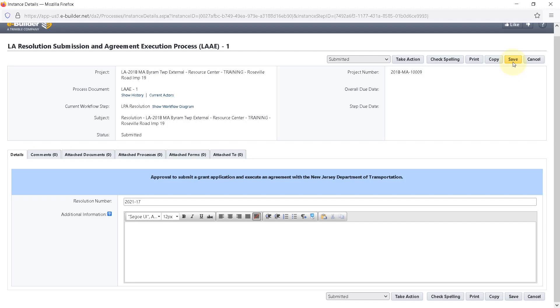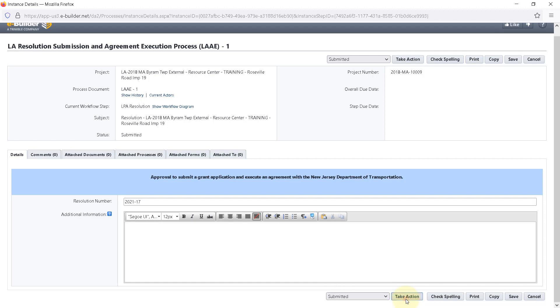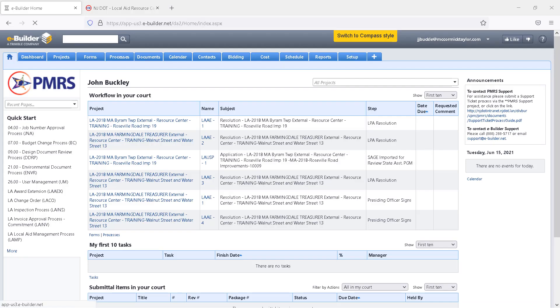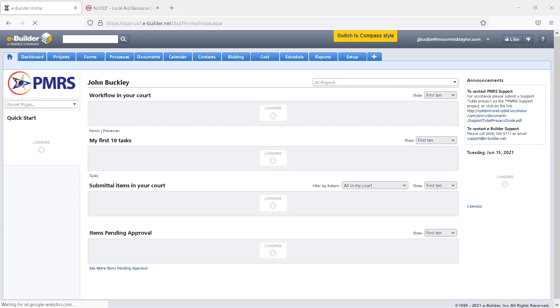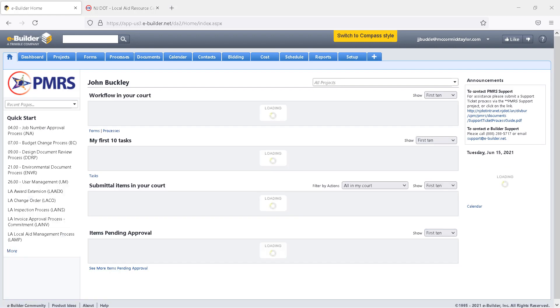Once everything looks correct, the project manager selects Submitted from the Action dropdown and clicks Take Action. In this case, the only action available to the PM is Submitted. Once the project manager takes the action, an email is sent to the person who must take the next action in the process.